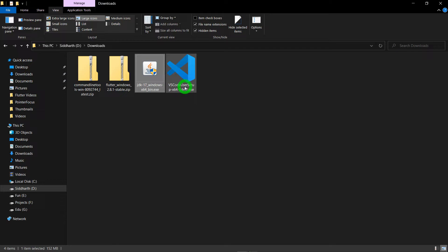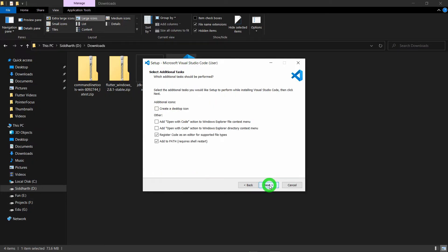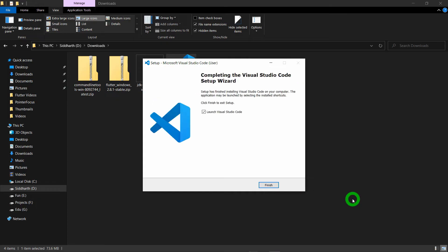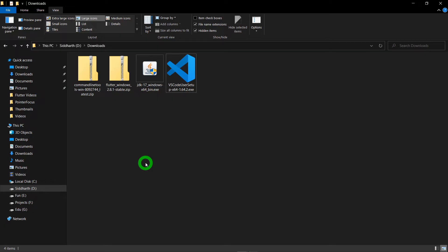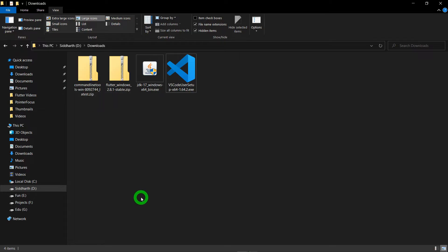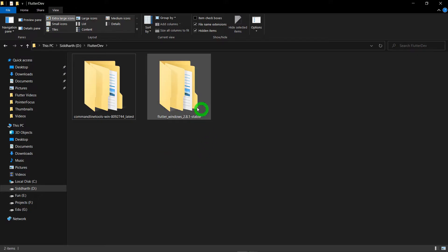Now it's time to install VS Code. Just double-click on VS Code, accept the terms and conditions, click next, next, next, and install. VS Code is installed successfully, just click the finish button. Now it's time to unzip or extract your Flutter SDK and your Android command line tools. You can see I have a folder called flutter.do inside which I have properly extracted the Flutter SDK as well as the Android command line tools.